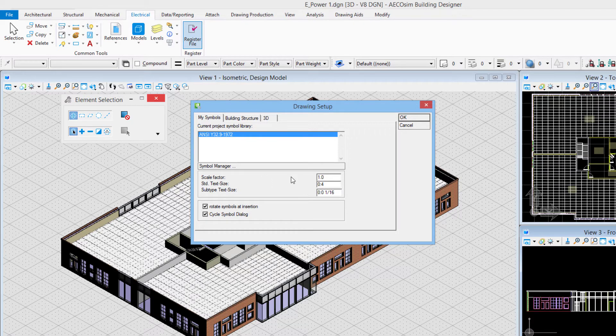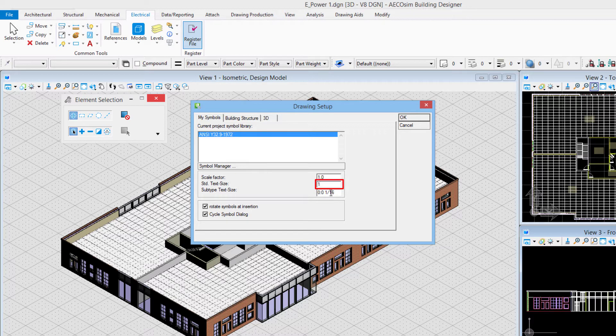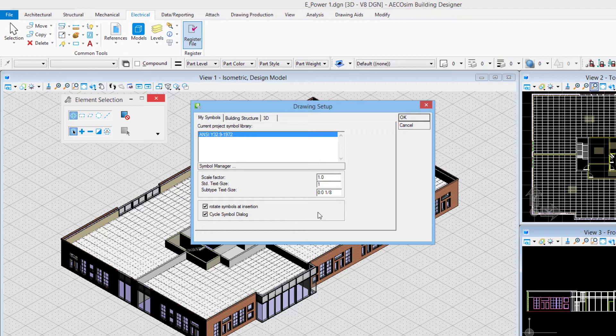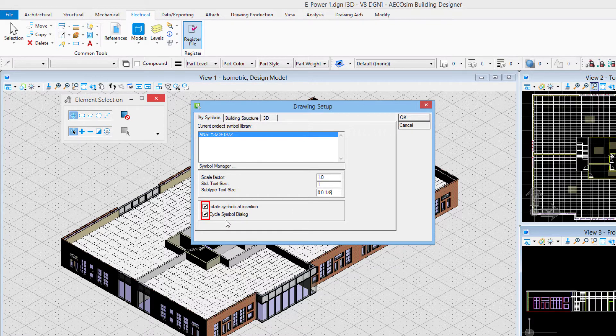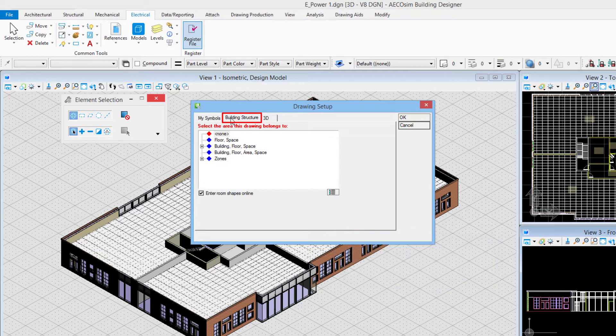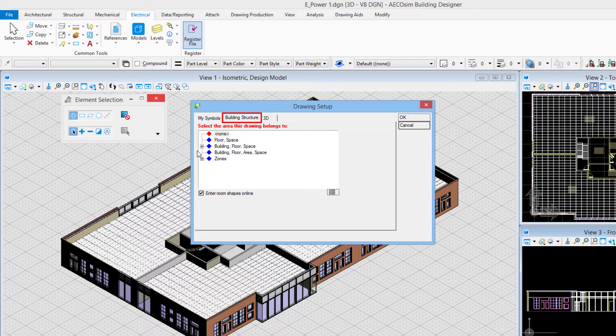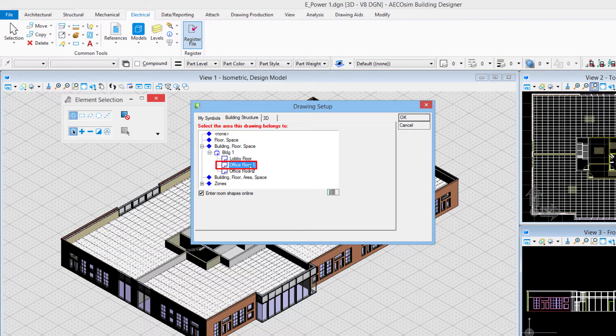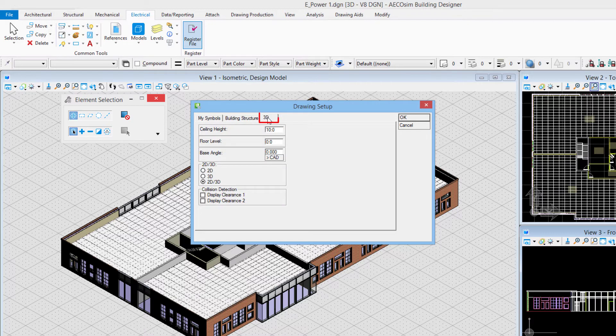This was gone over in the previous video so I'll quickly adjust my settings here. Standard text size I'm setting to one, the subtype text size which honors the annotation scale I'll set to eighth inch. Rotate symbols at insertion and cycle symbol dialog is turned on. Building structure was set up in the previous video so I'll choose office floor one to associate this file with office floor one.